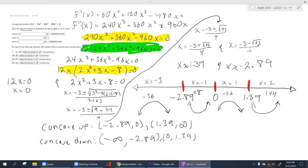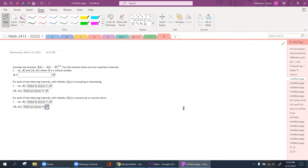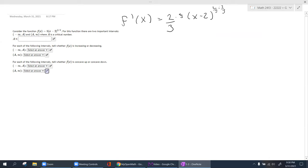So concave up occurs between negative 2.89 and 0, and between 1.39 and infinity. Concave down occurs between negative infinity and negative 2.89, and between 0 and 1.39. That is the second derivative test — I'm not applying the critical points here; I'm mainly focused on concavity. Let's move on. Consider this given function — there are two important intervals and a critical point.